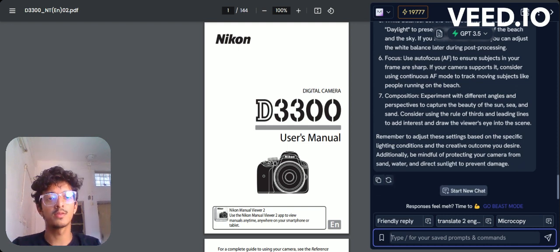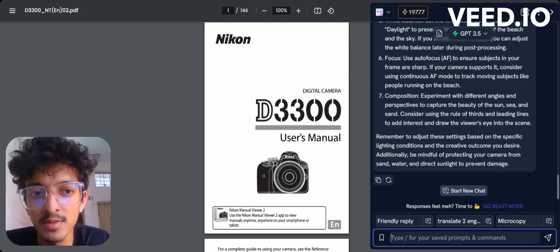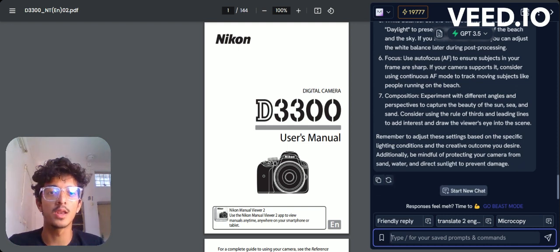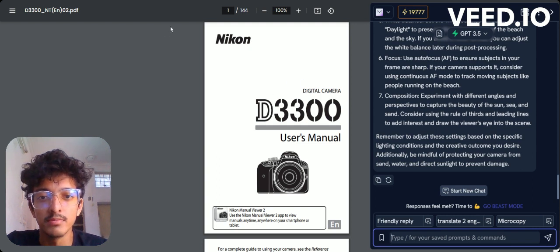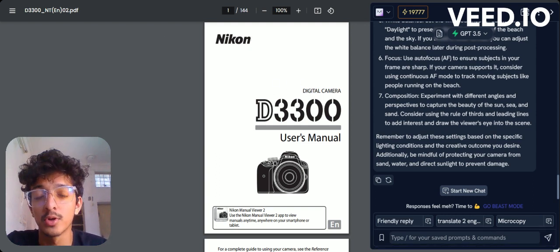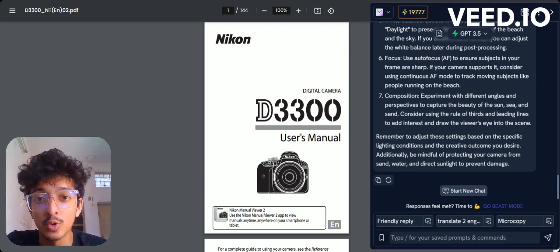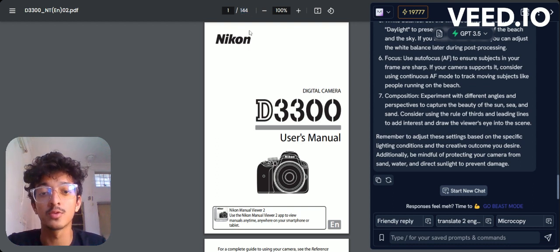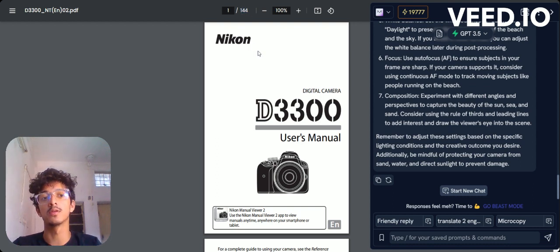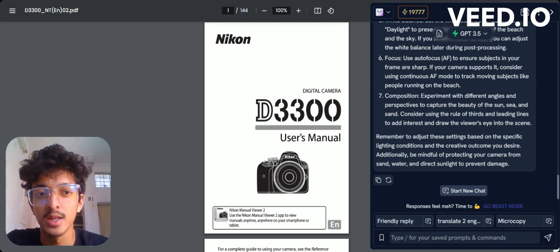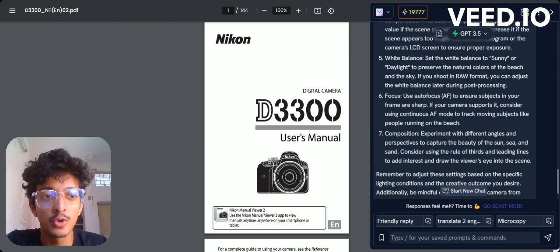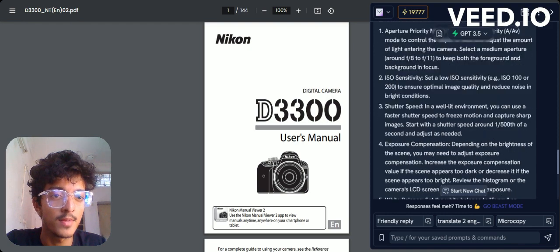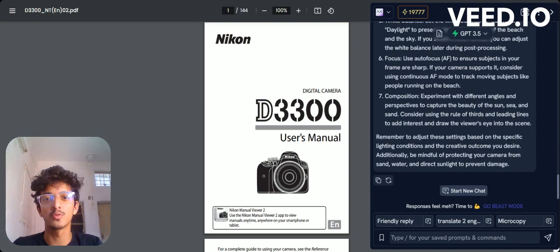So yes, that's it. These were some of the use cases of Merlin AI - how you can easily read a document. Because going through a 144-page guide just to get a few pictures is quite irritating, right? So this is a good use case of Merlin AI and how you can use it. Thank you so much.